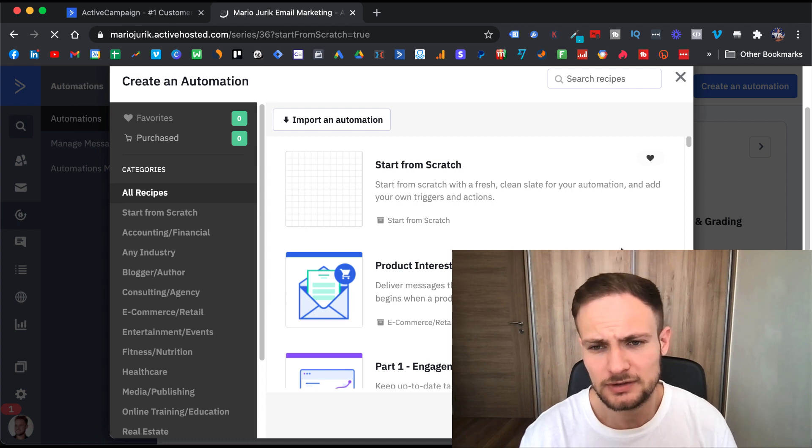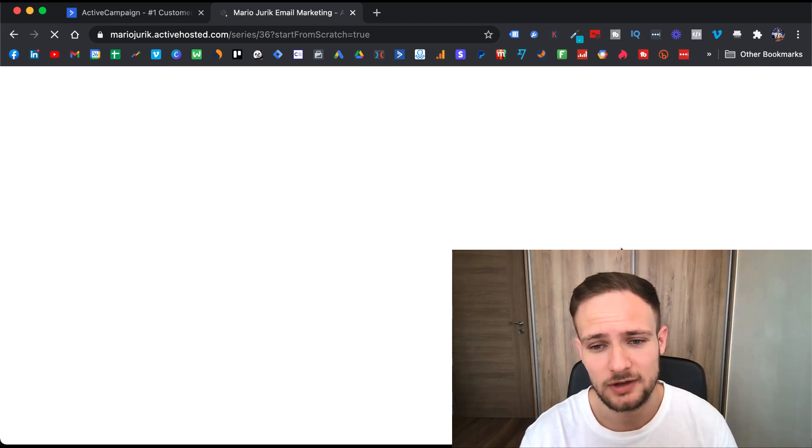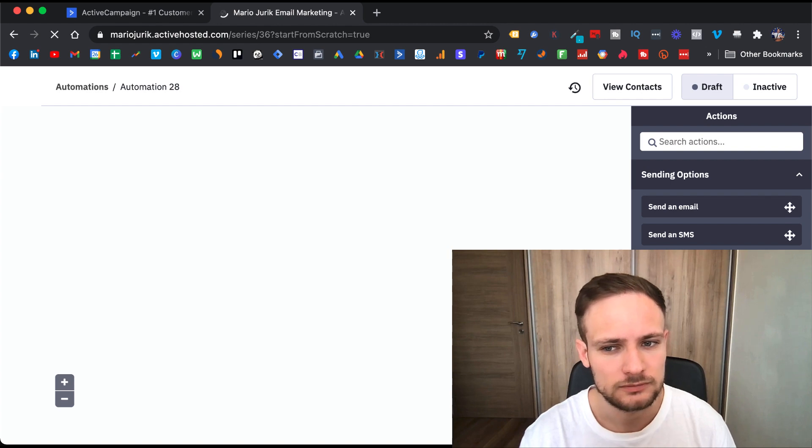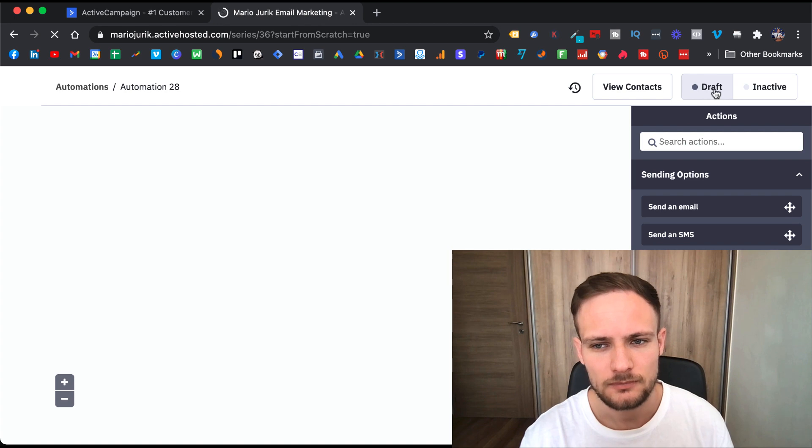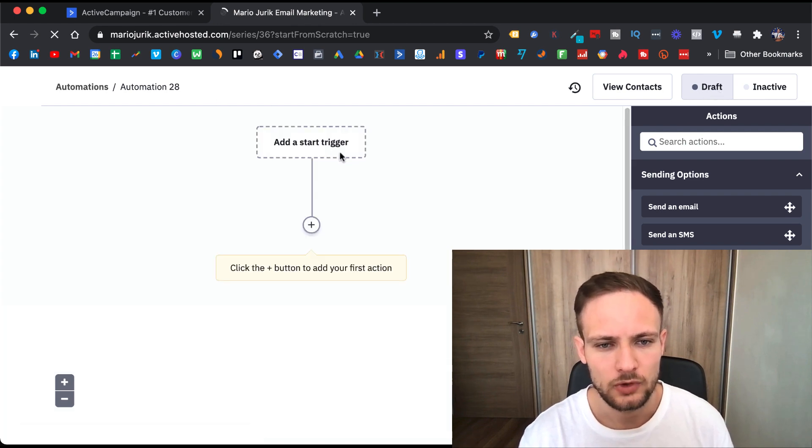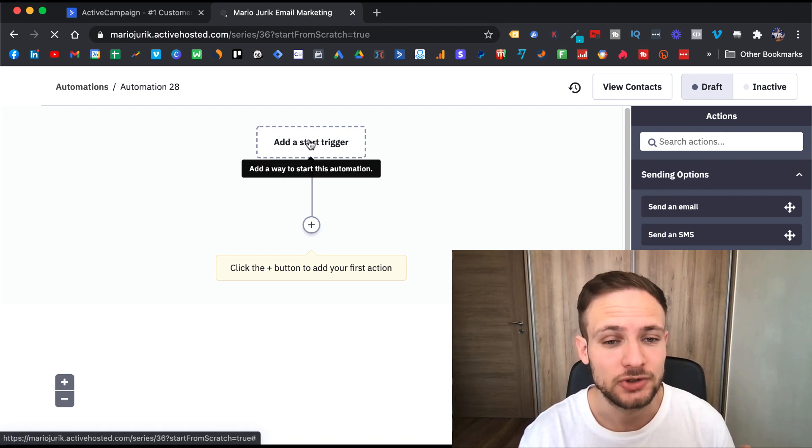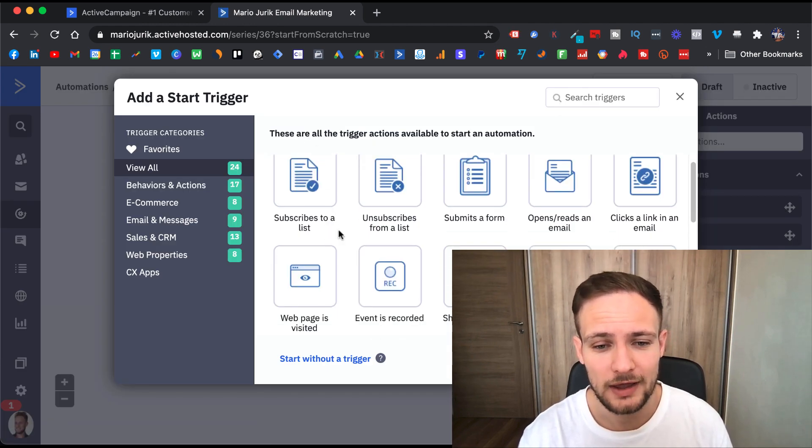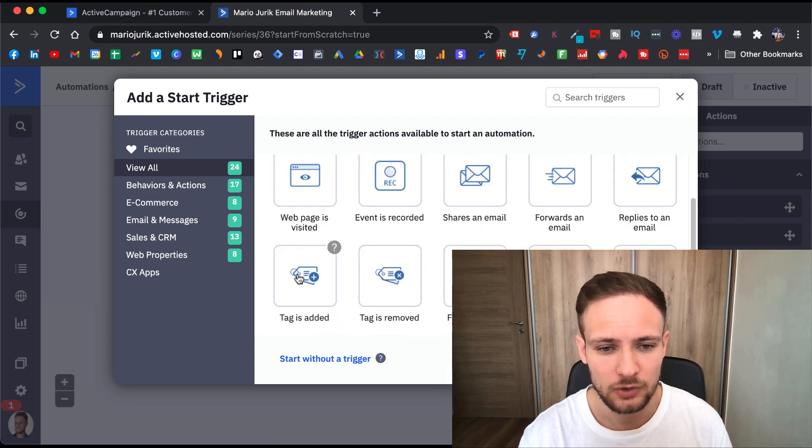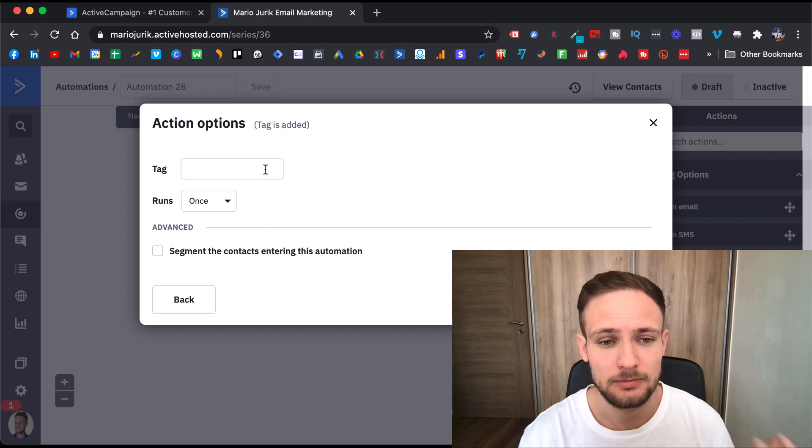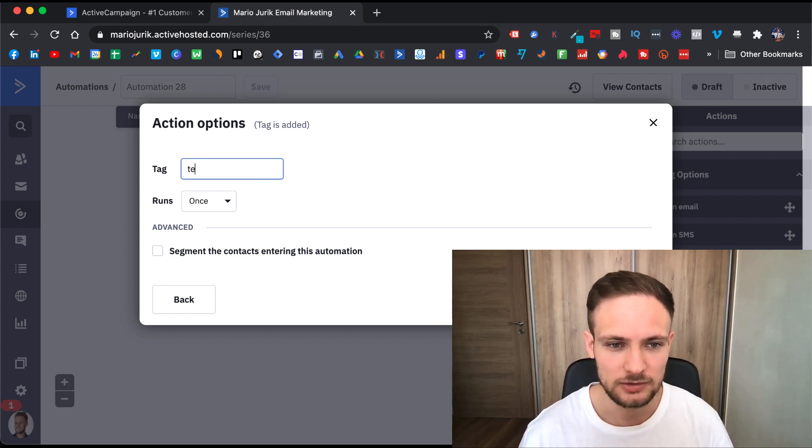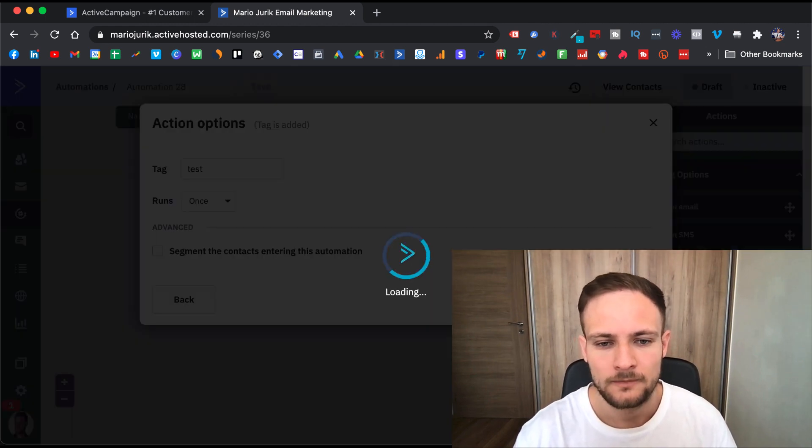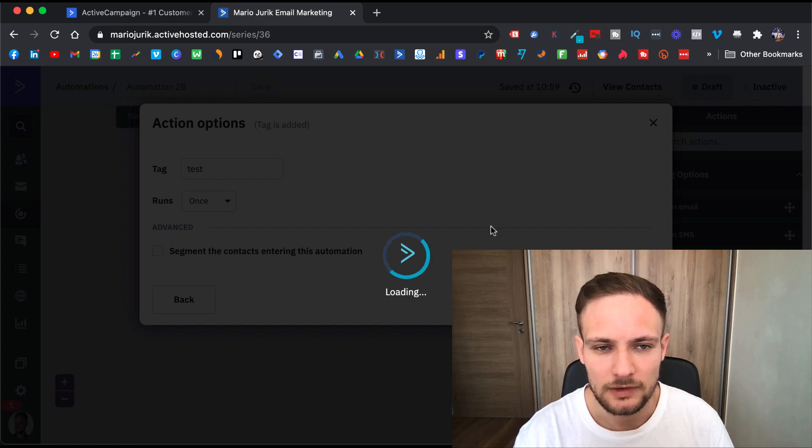If you want to create one from scratch, you can just start from scratch here and click continue. This can help you completely automate your business because you only build this automation once and it will be working for you in the background. You need to add a trigger in the beginning, like when would you like this automation to be triggered. That can be when people subscribe to your list, or I like to use a tag—so when a tag is added. I use different tags for different products that I have.